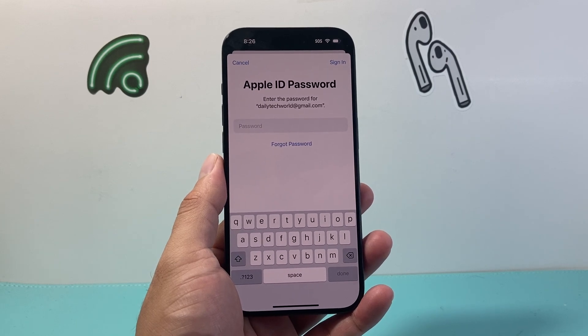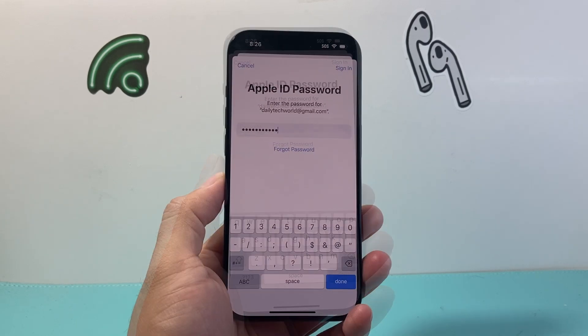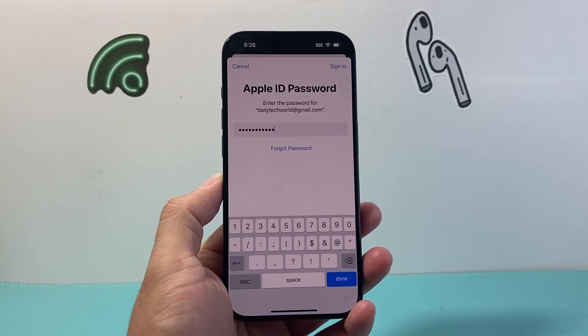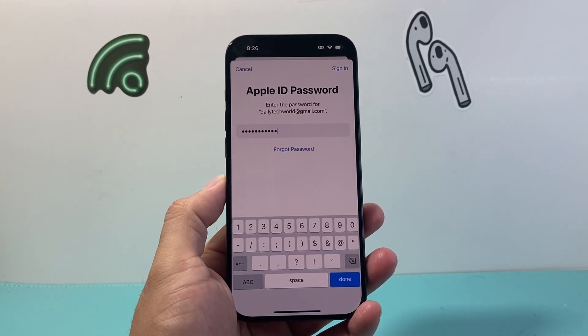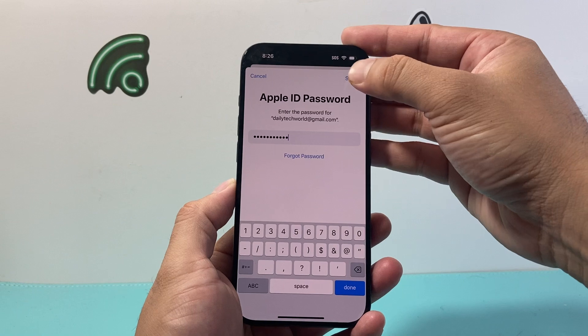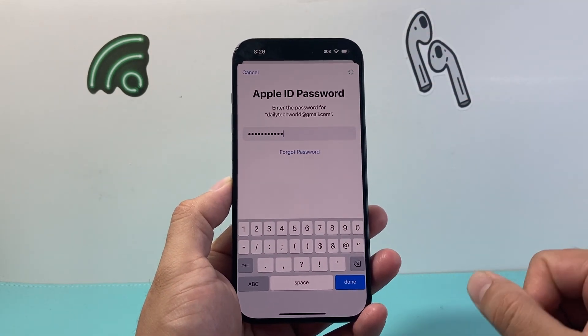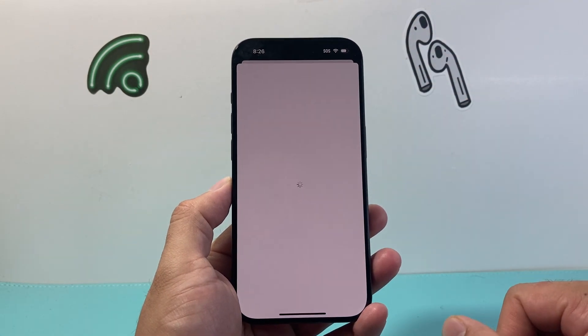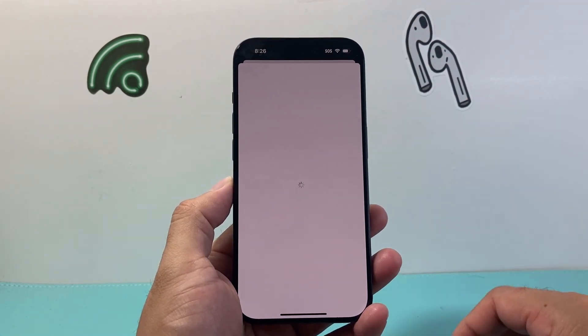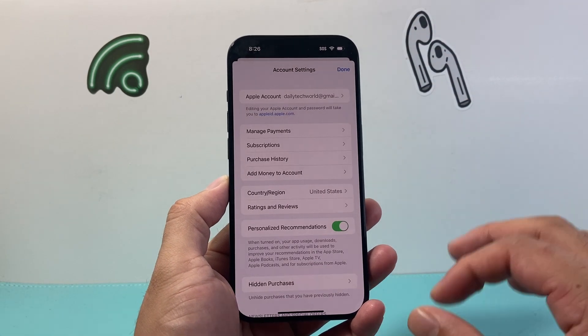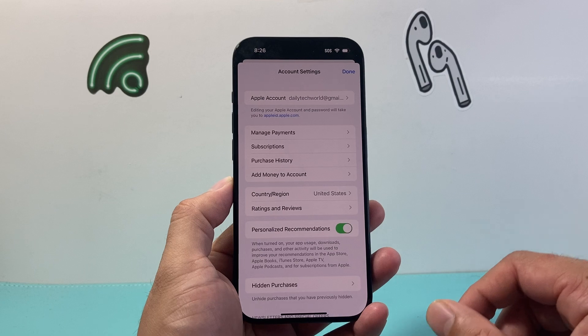So I'm going to go ahead and enter my password. Now once you enter your Apple ID password you're going to simply click on sign in, and it will simply sign you in so you can access more of your account information.